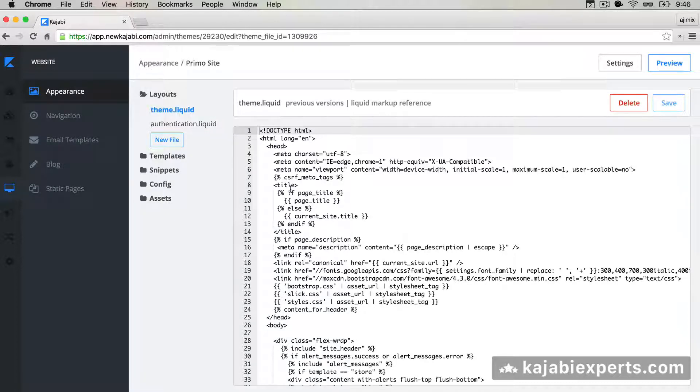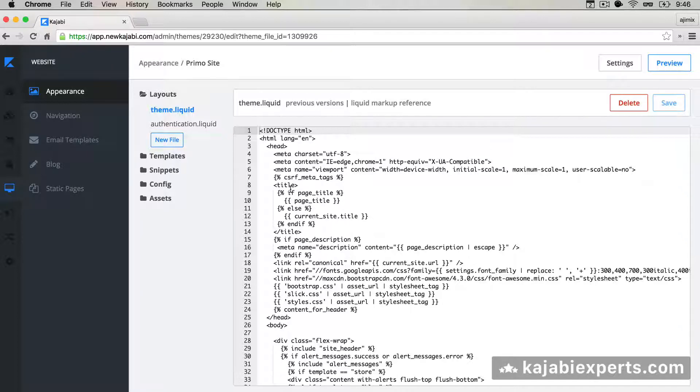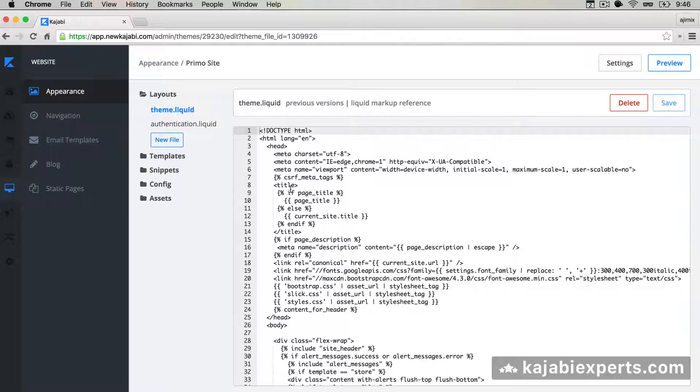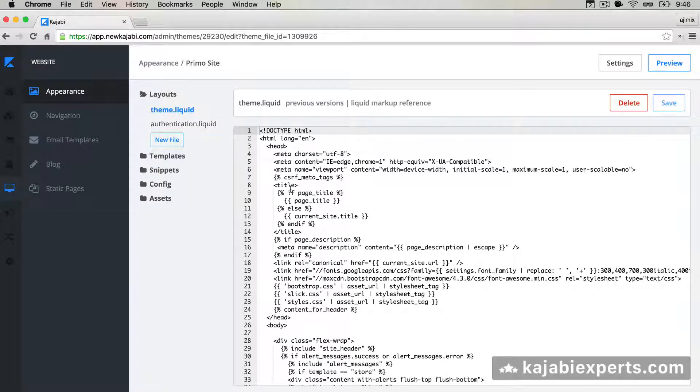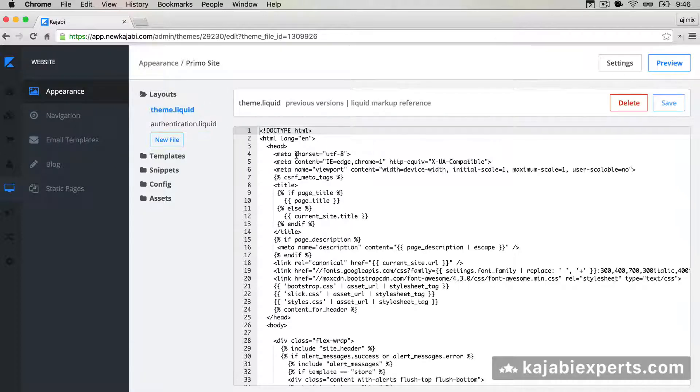In every page of your Kajabi site, well not every page, almost all pages, because for example in the checkout page it won't be loaded or in the login page it won't be loaded. So almost in every page it gets this code loaded. Now that we are here in the theme.liquid, we're going to search for the closing head tag.